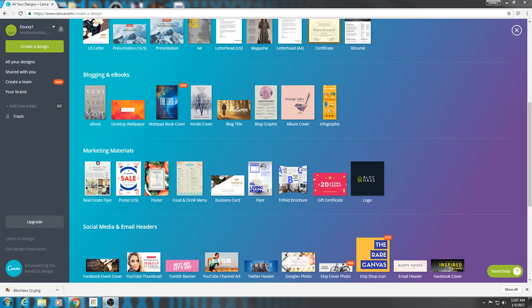Hey guys, Duxy1 here. I'm back with another tutorial. My last one was how to get a quick, easy, simple YouTube banner. If that's what you want, here it is. We got a new one for you — it's going to be a YouTube channel icon, profile picture, whatever you want to call it.